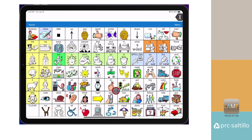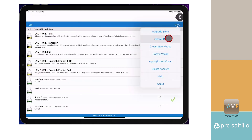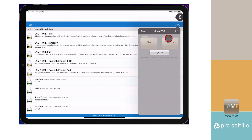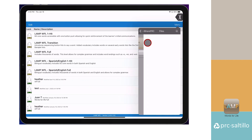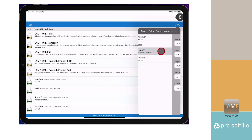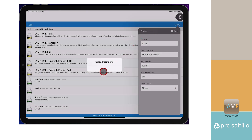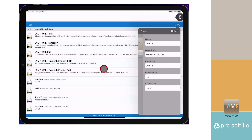After you create an account, go to Vocab, then choose New Vocab. Go to Menu, then iShare PRC. The first time you will need to log in. Next, tap on Files, then tap on the plus sign to add your vocabulary file. Rename the file if you would like, then tap on Upload. Tap on OK. Your export is complete.